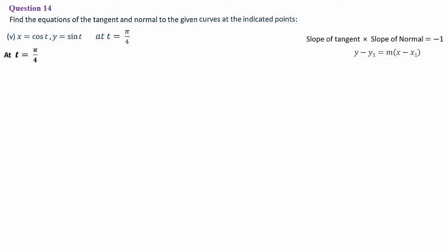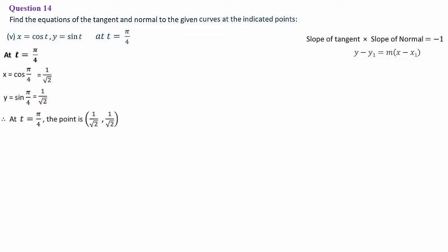At t = π/4, let's find x and y. x = cos(π/4) = cos 45° = 1/√2. Again y = sin(π/4) = 1/√2. So we have got the point as (1/√2, 1/√2). At t = π/4 the point is this one. In point slope form, x₁ and y₁ are ready; then we need m.